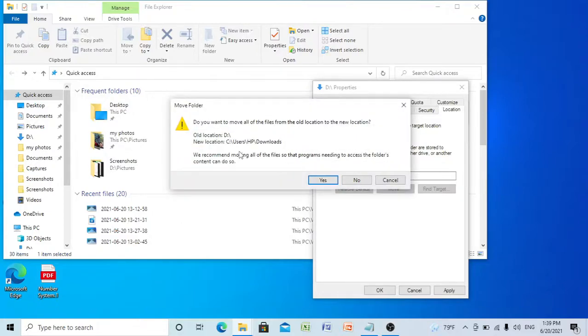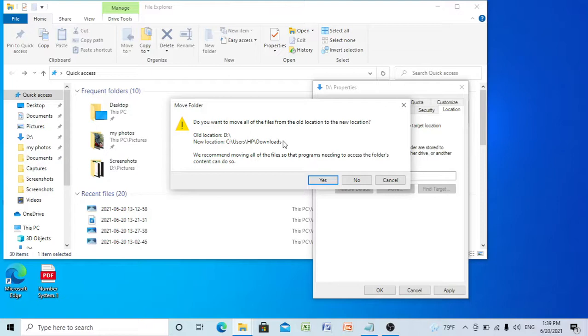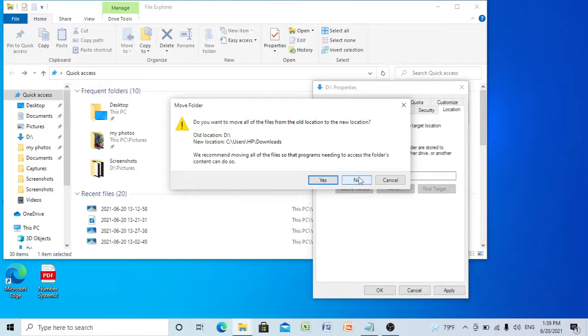Now you can see here your old location is D drive and your new location is C drive Downloads. But here you have to select No, because if you select Yes you won't be able to restore the download folder. So select No.